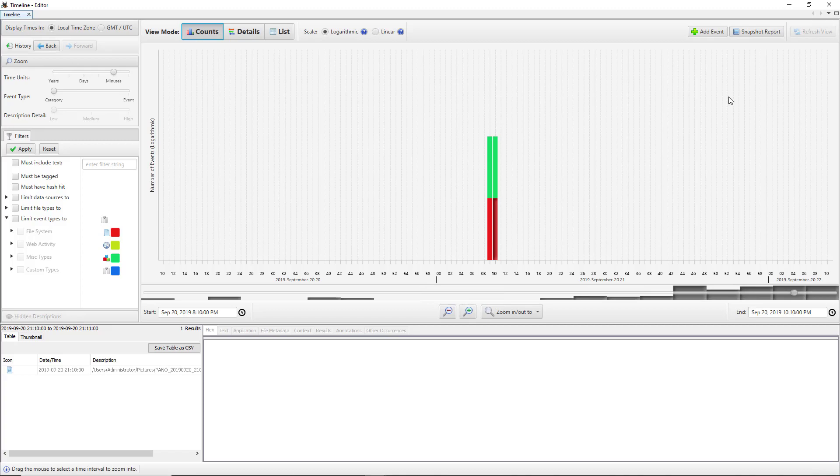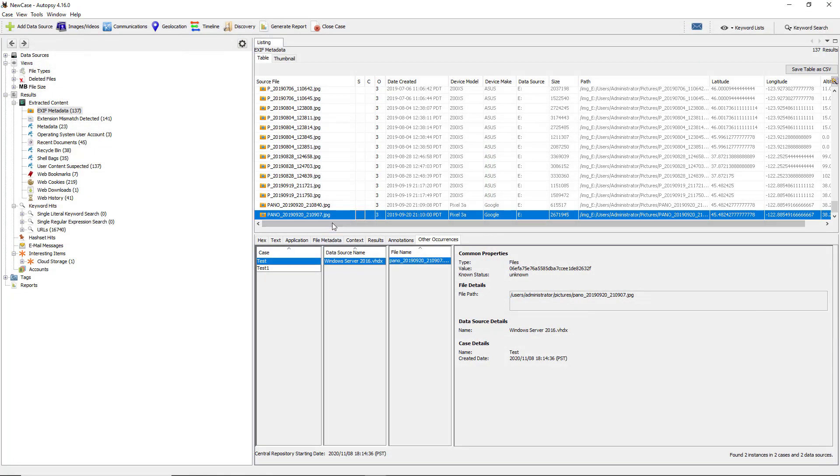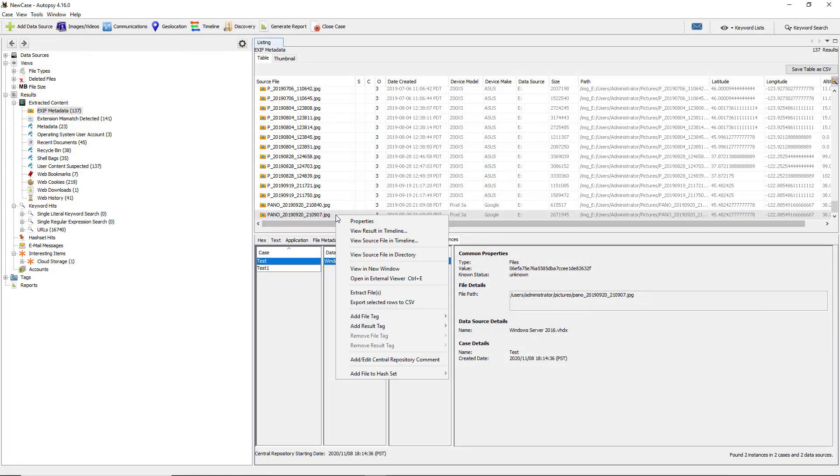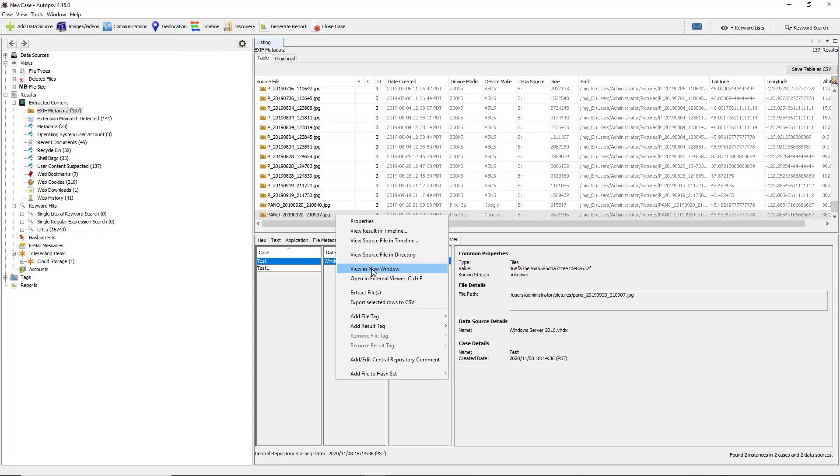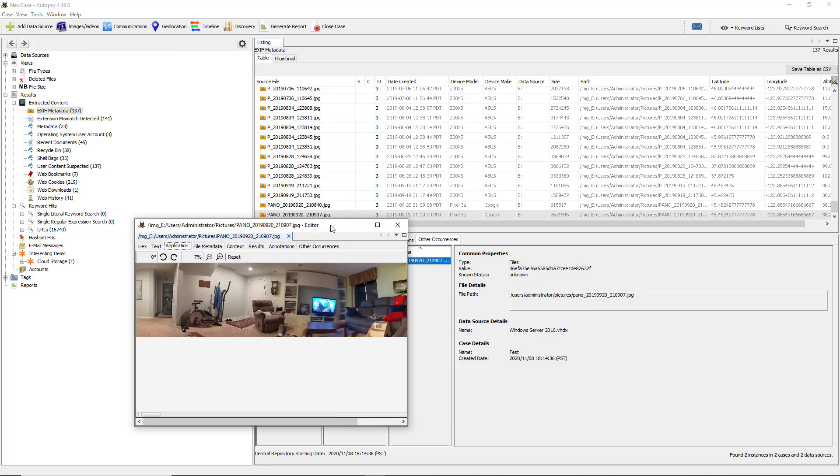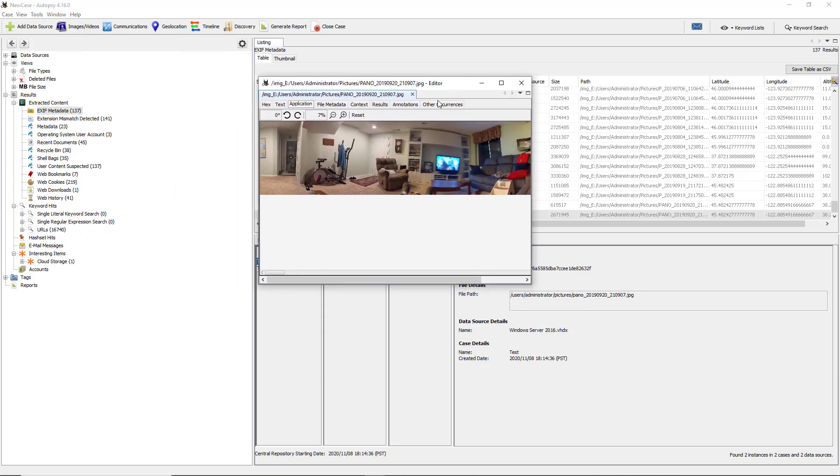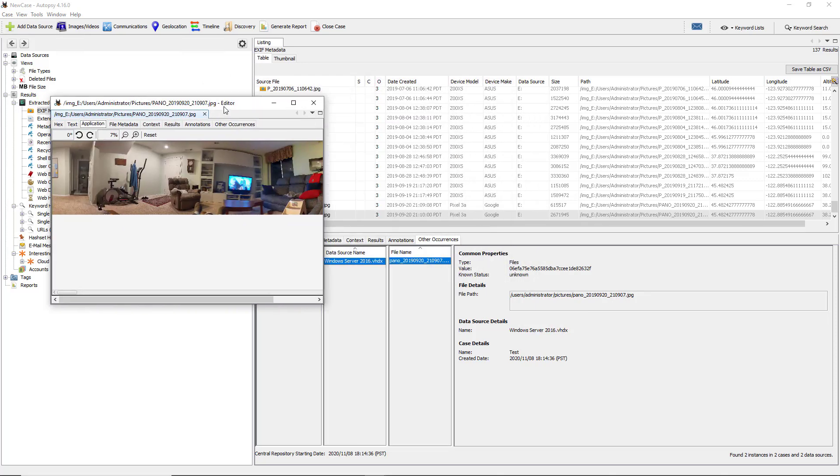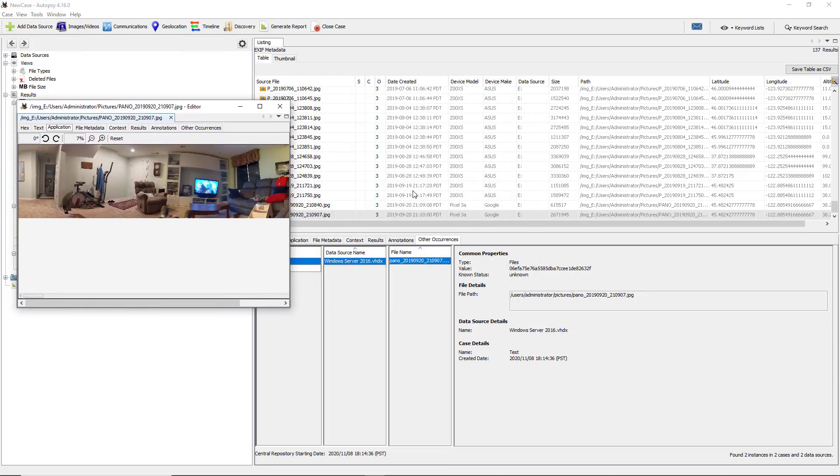I'm going to close our timeline and go back to our picture. Right-click on it, and we can choose the view source file in timeline, which would basically show us the same information we saw before but would just show us in a different format, as well as the view source file in directory. We can choose to view in new window. This can help us because we can then have basically a pop-out of the picture. If you wanted to have several different pictures popped out so you could compare them side by side, then you could do that here.